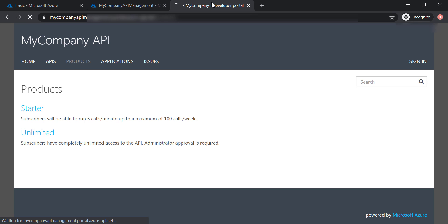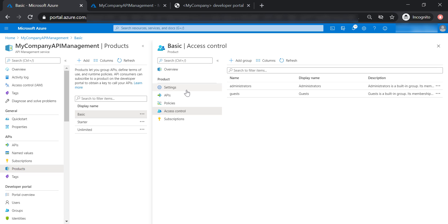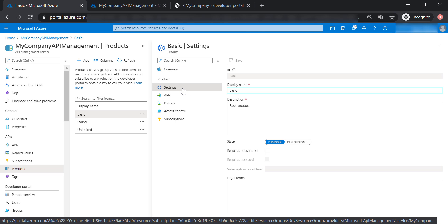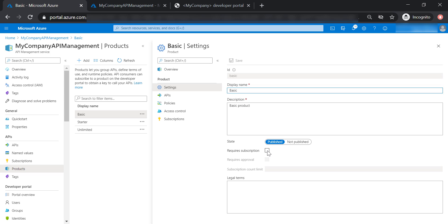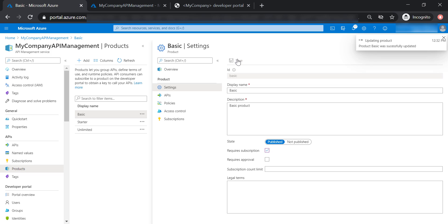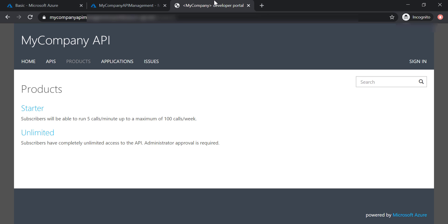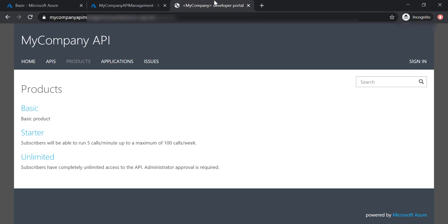It still will not work — we're still missing the basic product. So let's go back to our product settings and this time check the 'requires subscription' checkbox, save our changes, then go back to the developer portal and refresh. Now we are able to see the basic product as a guest user in the developer portal.